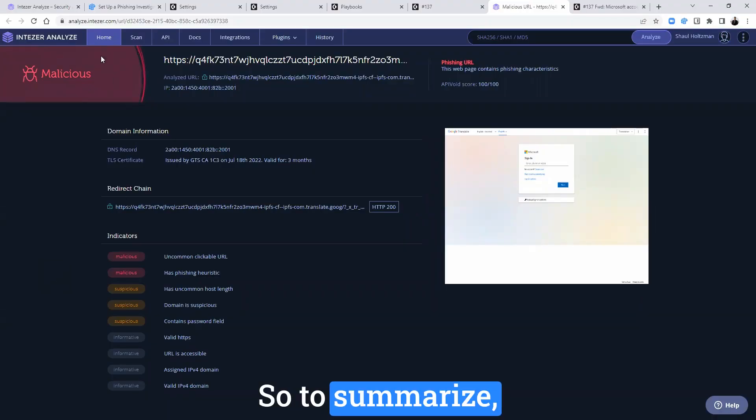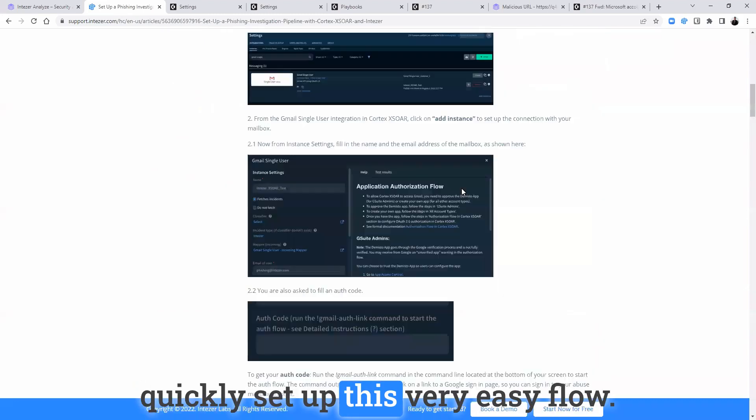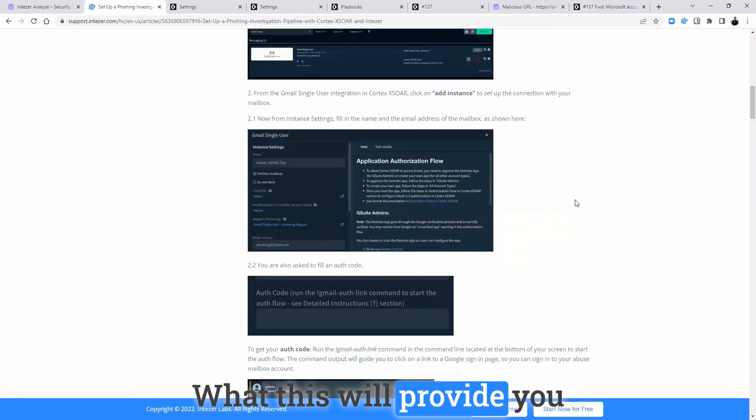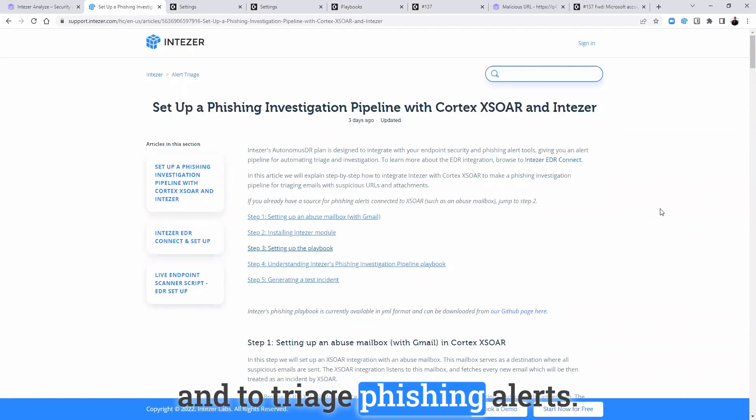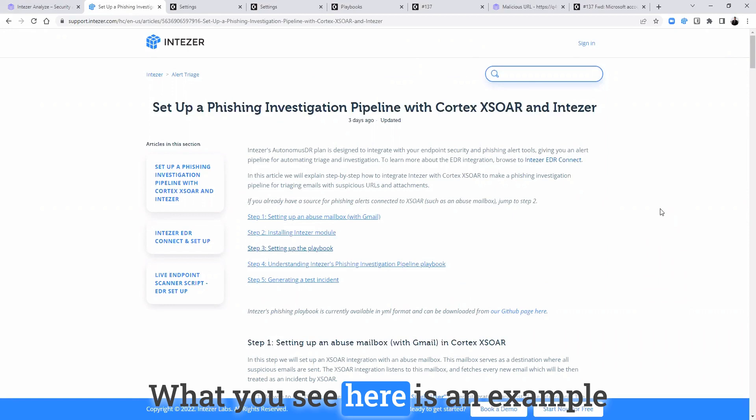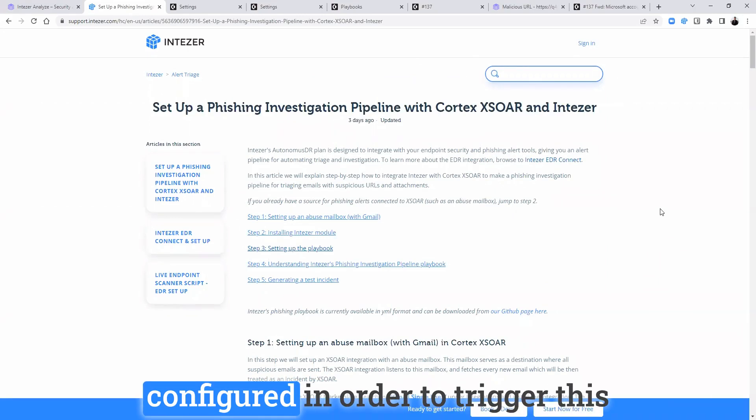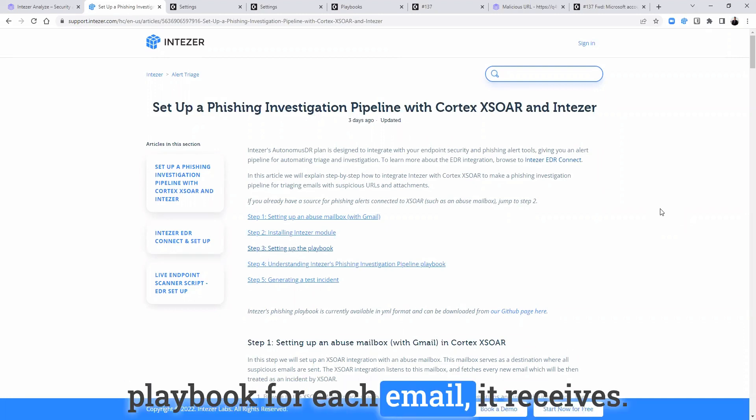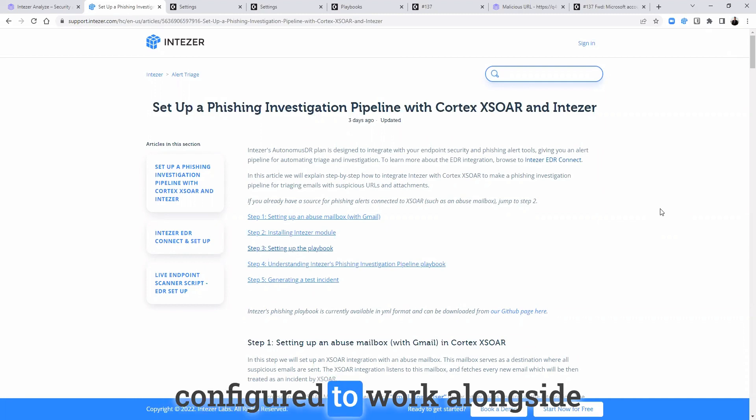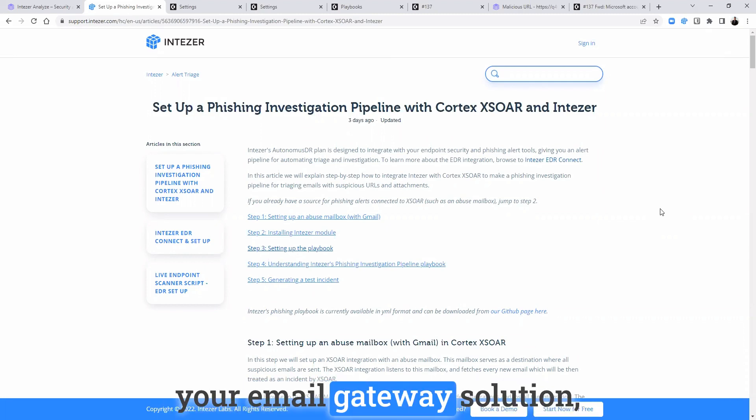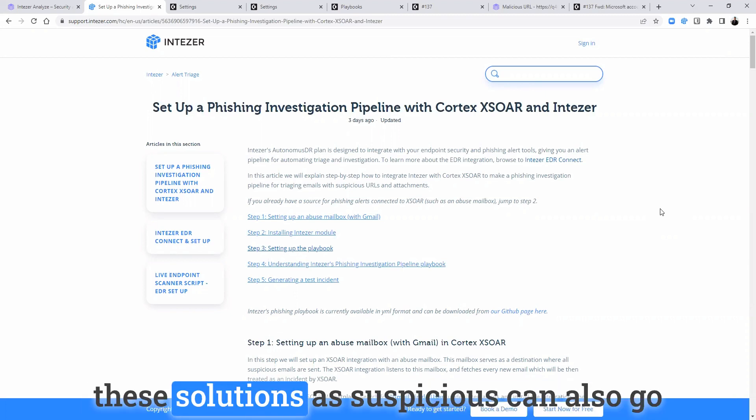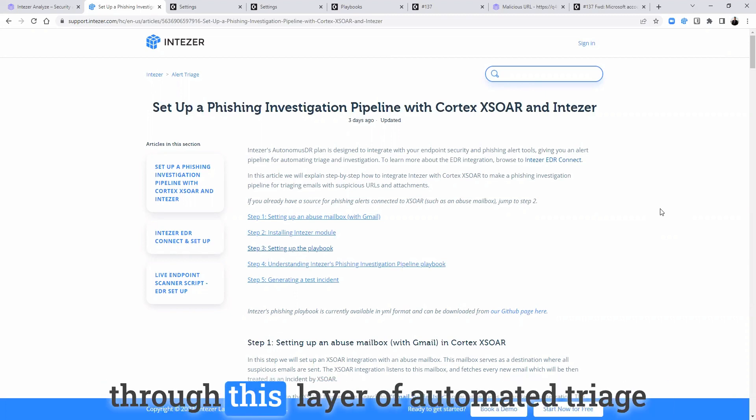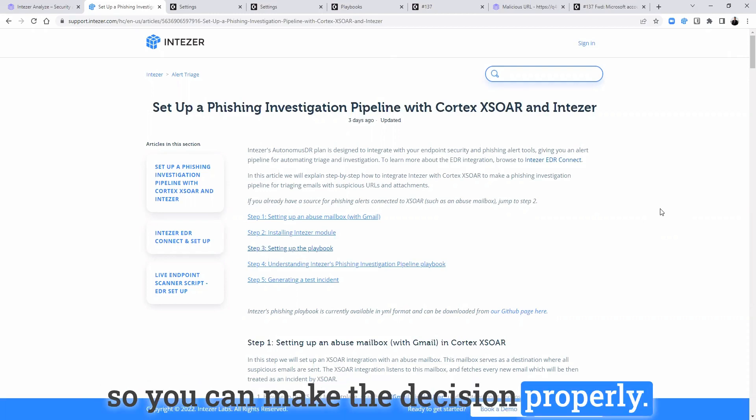So to summarize, you can go here to the IntuZer documentation and quickly set up this very easy flow. What this will provide you is an automated way to react and to triage phishing alerts. What you see here is an example where a specific email box is configured in order to trigger this playbook for each email received. Of course, this can also be configured to work alongside your email gateway solution so that any email that is detected through these solutions as suspicious can also go through this layer of automated triage so you can make the decision properly.